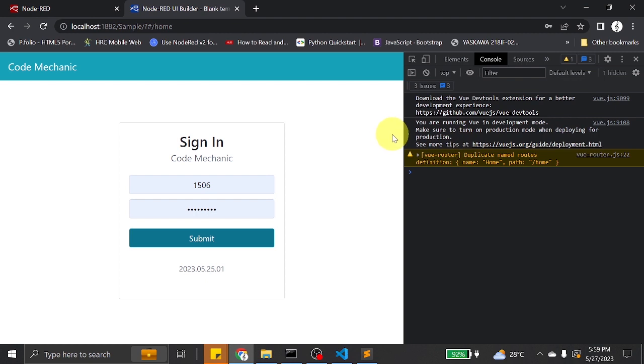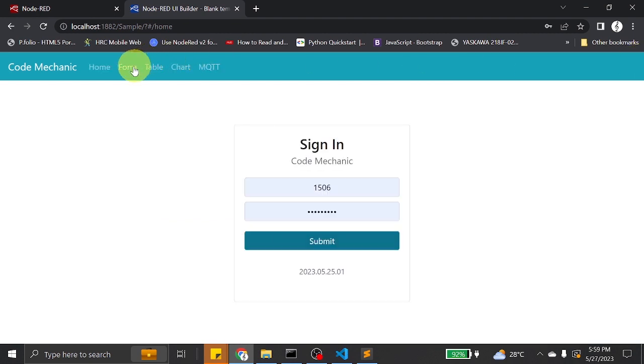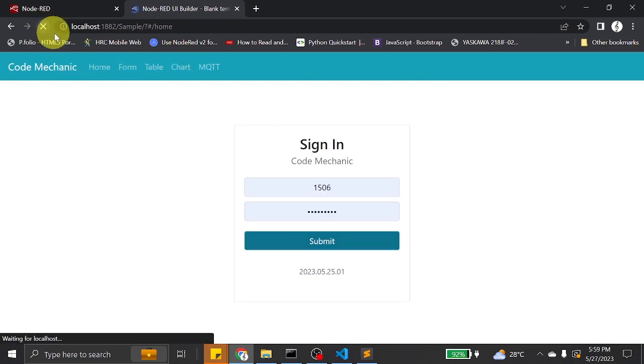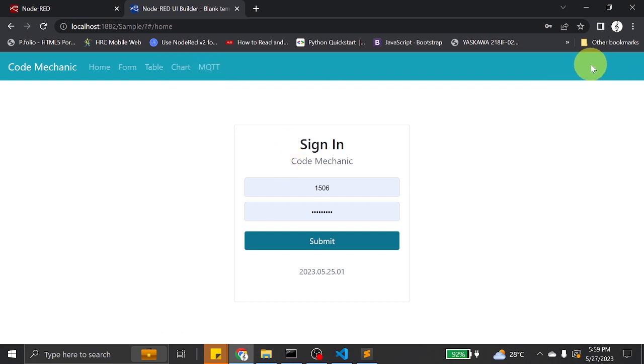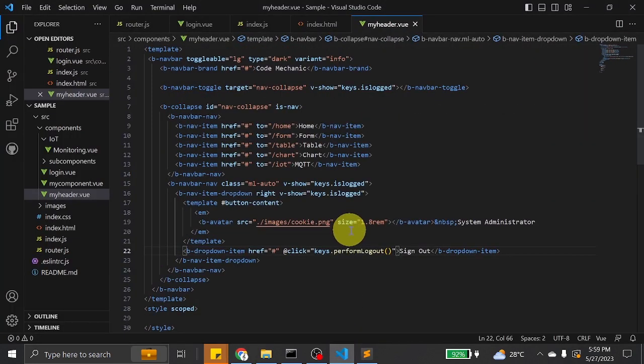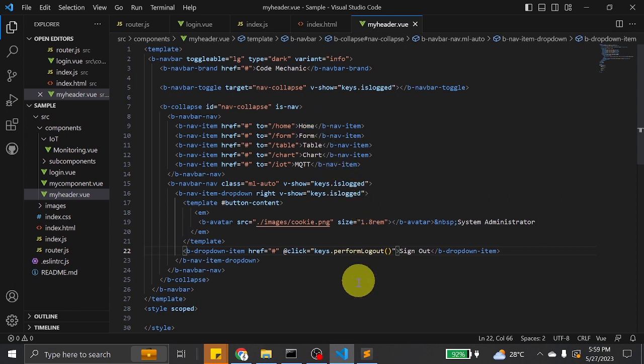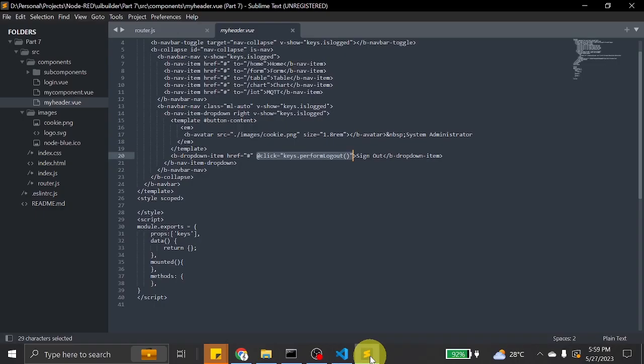There are no errors. However, the headers are still displayed. But the log out link has been removed, so it was successful. Let's check collapse.